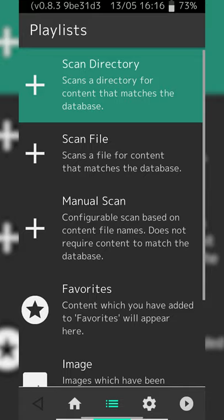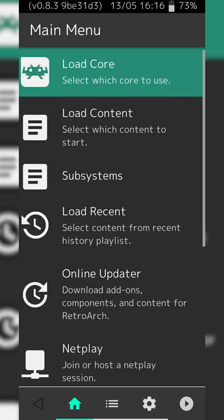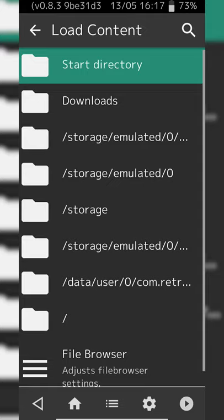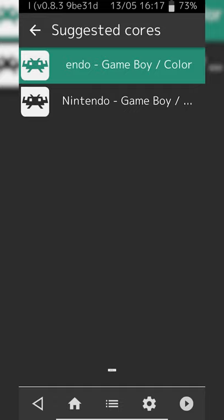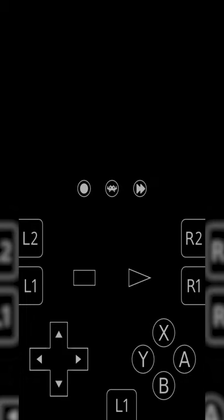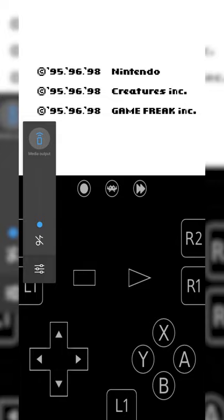Since we already have our core loaded from the previous step, we're simply going to be clicking Load Content, then locate to where your game was just extracted. In my case I have my Game Boy folder right here with my .gb Pokemon Red file. To load up your game simply click on it once. If you have multiple cores that can read this file you'll have to choose your core — I'm choosing the Game Boy core we loaded earlier — and just like that your game will load up.